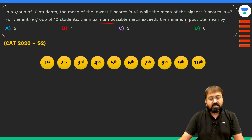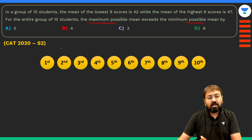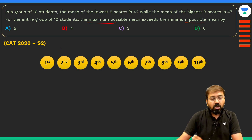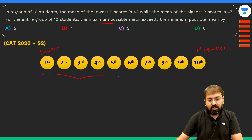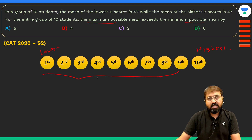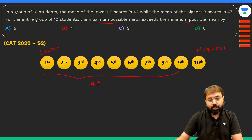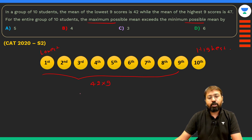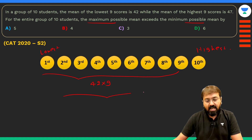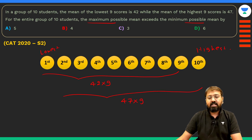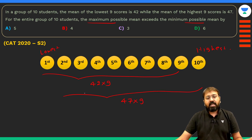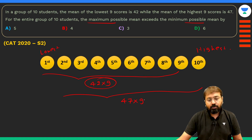Suppose these are 10 students arranged in ascending order of score — the first student has the lowest score and the 10th has the highest. The lowest 9 students' average is 42, so their total is 42×9. The highest 9 students' average is 47, so their total is 47×9.